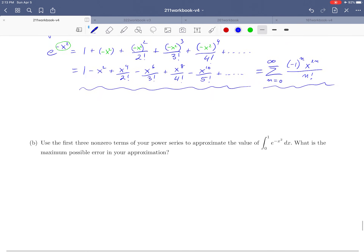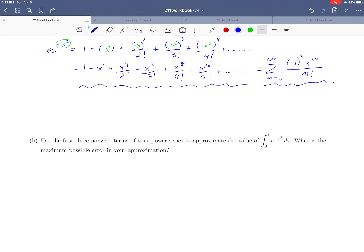Now that we have this expansion, we can use it — for example, to compute an integral that we couldn't easily compute before. Power series are a nice application for estimating integrals of functions that don't have simple antiderivatives. In example 4b, we are asked to approximate the integral from 0 to 1 of e^(−x²) dx using the first three terms of its power series approximation.